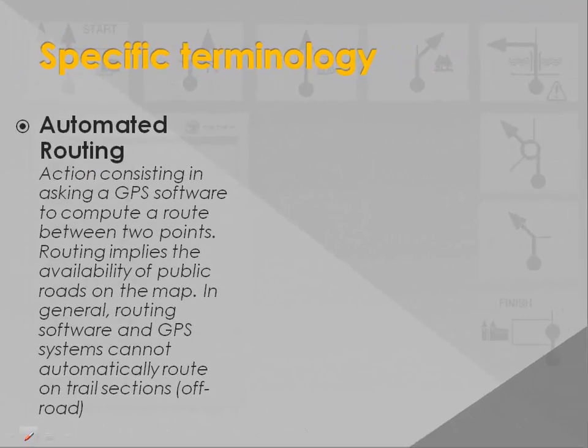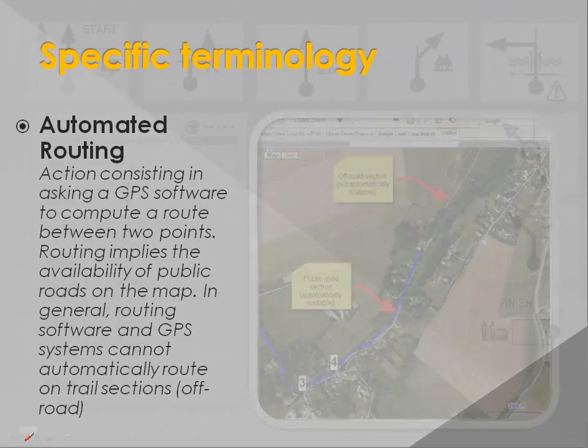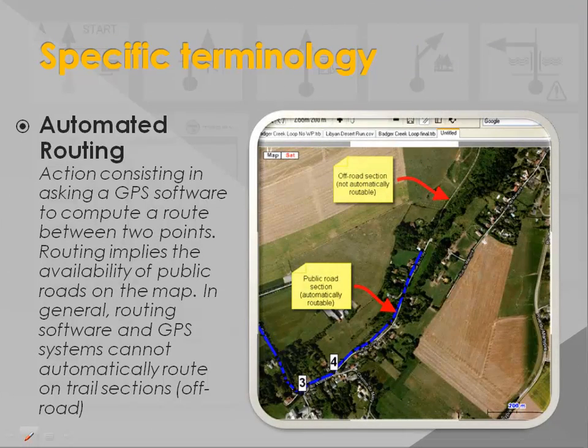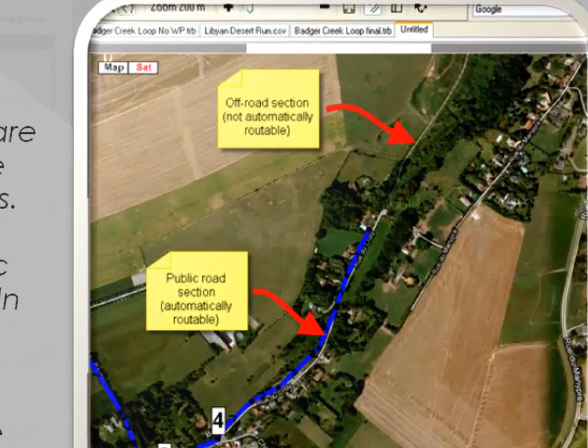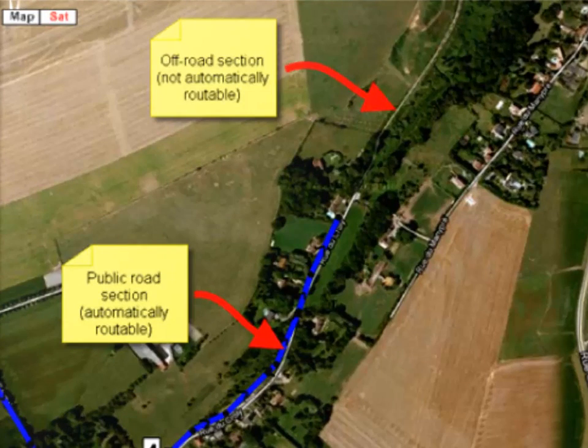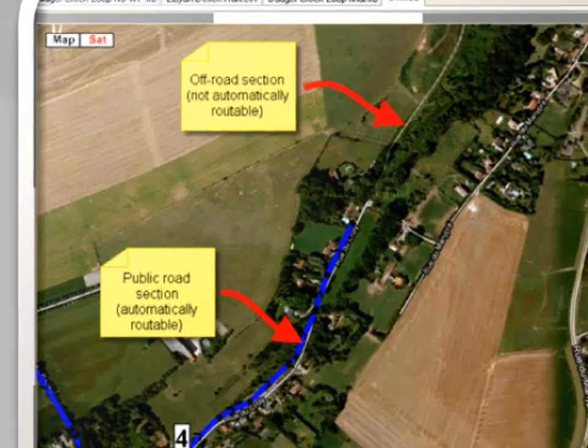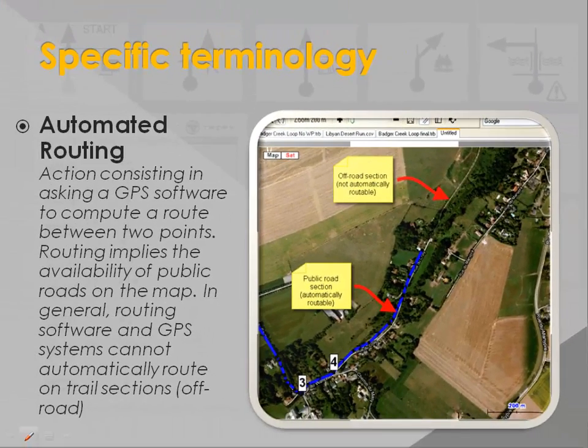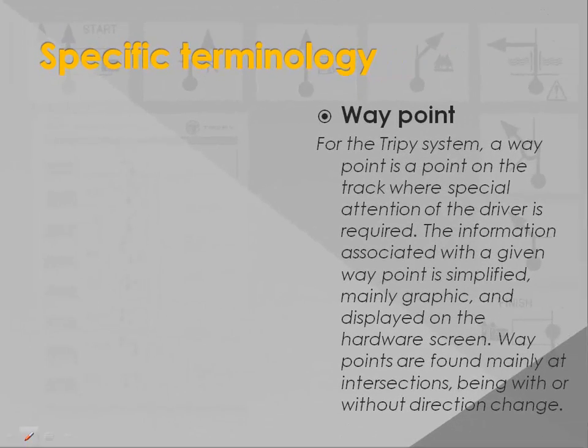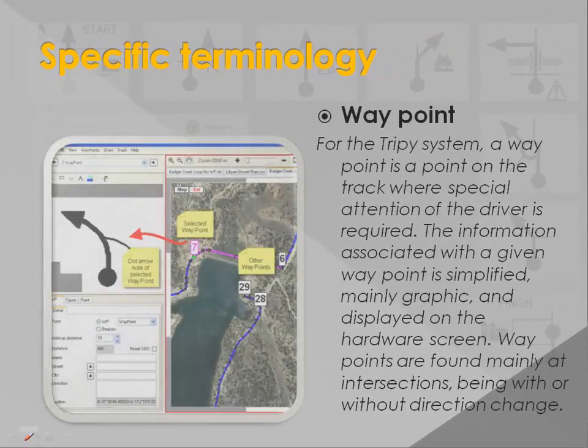Automated routing is the action of computing a route between two points. As shown in the example, routing implies the availability of public roads on the map. In general, routing software and GPS systems cannot automatically route on trail sections.